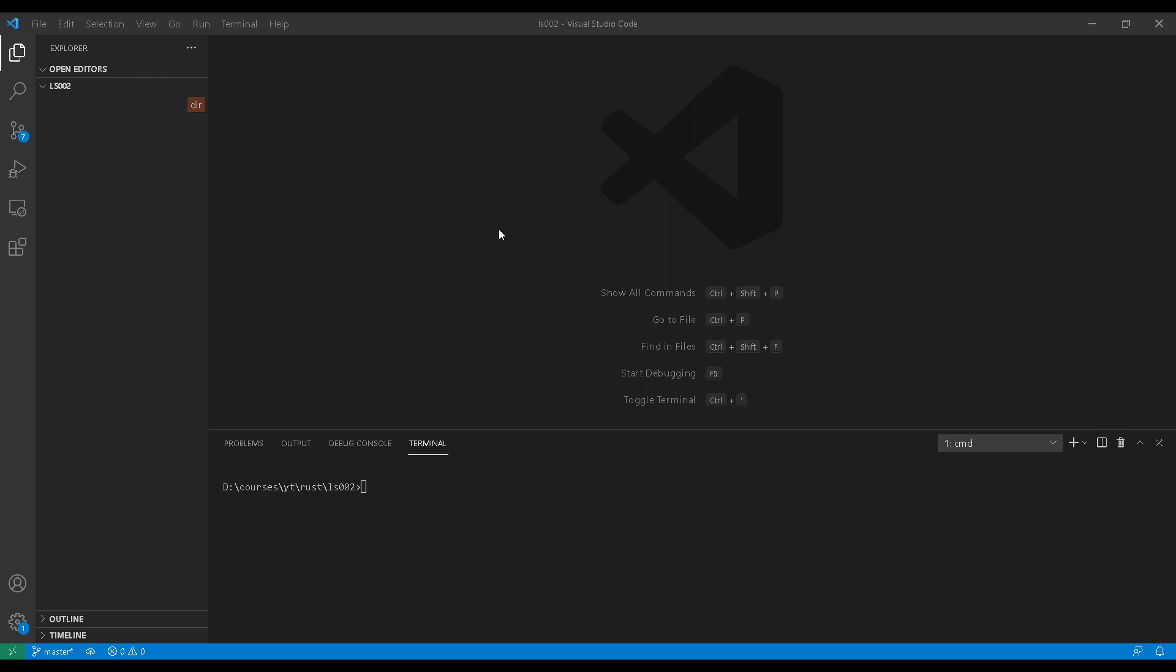As you can see here, I've got my Visual Studio Code application open. On the left-hand side is the project tree. On the bottom right-hand side, you'll see that I've got a terminal open. Alright, let's issue the command: cargo new hello world.